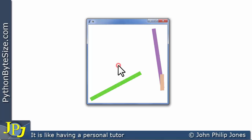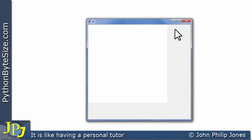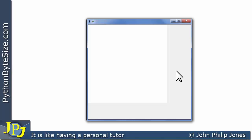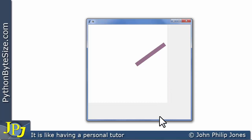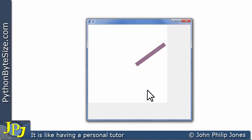Making the window a bit bigger, you can see the gray region outside the canvas and the white canvas inside. Clicking with the left mouse button in the gray region outside the canvas draws nothing — no lines appear. Moving the cursor inside the canvas and clicking does draw a line. Similarly, clicking the right button outside the canvas has no effect; you must be hovering over the canvas for the right-click delete to work as well.